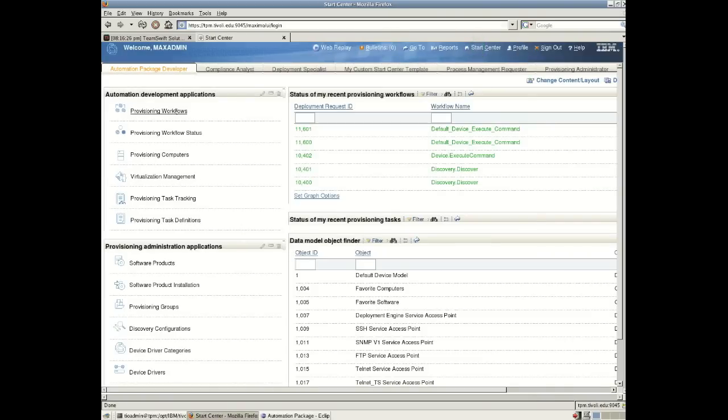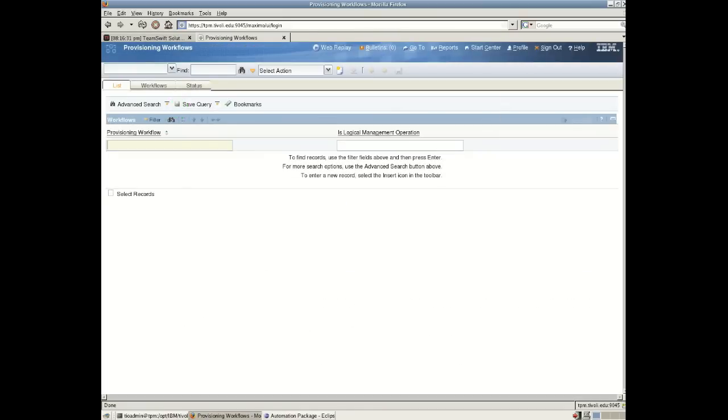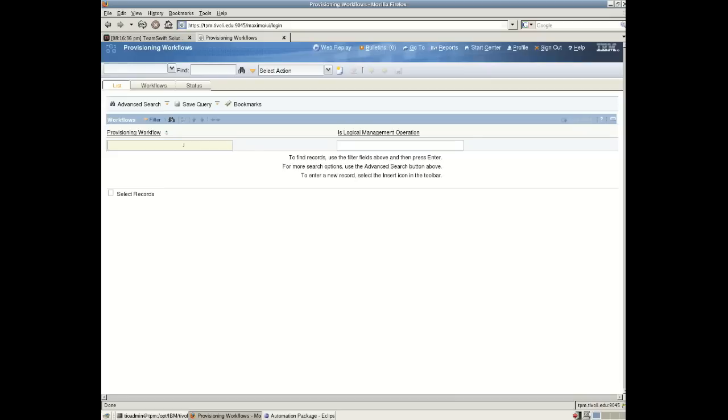Now if I go back to the home page and I'll go to Provisioning Workflows, let me search for a Provisioning Workflow.